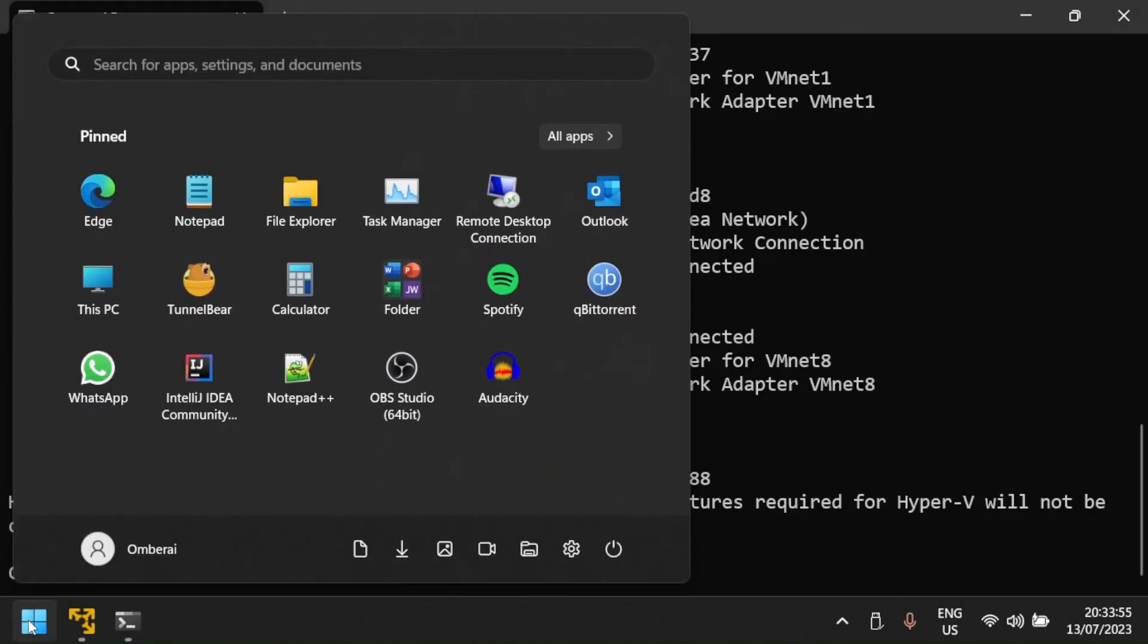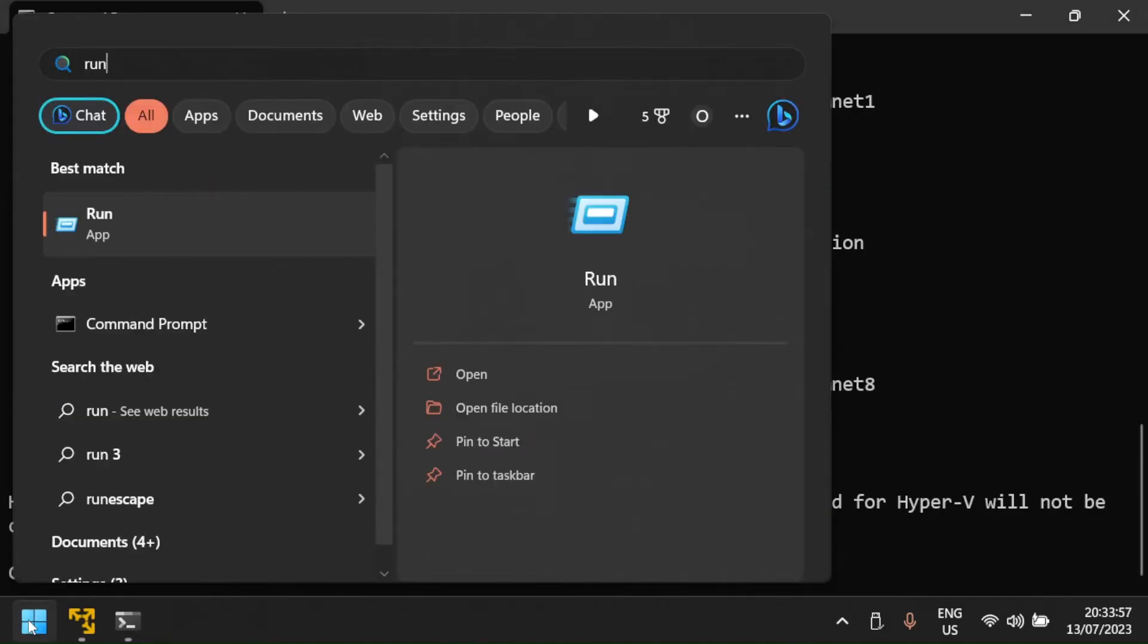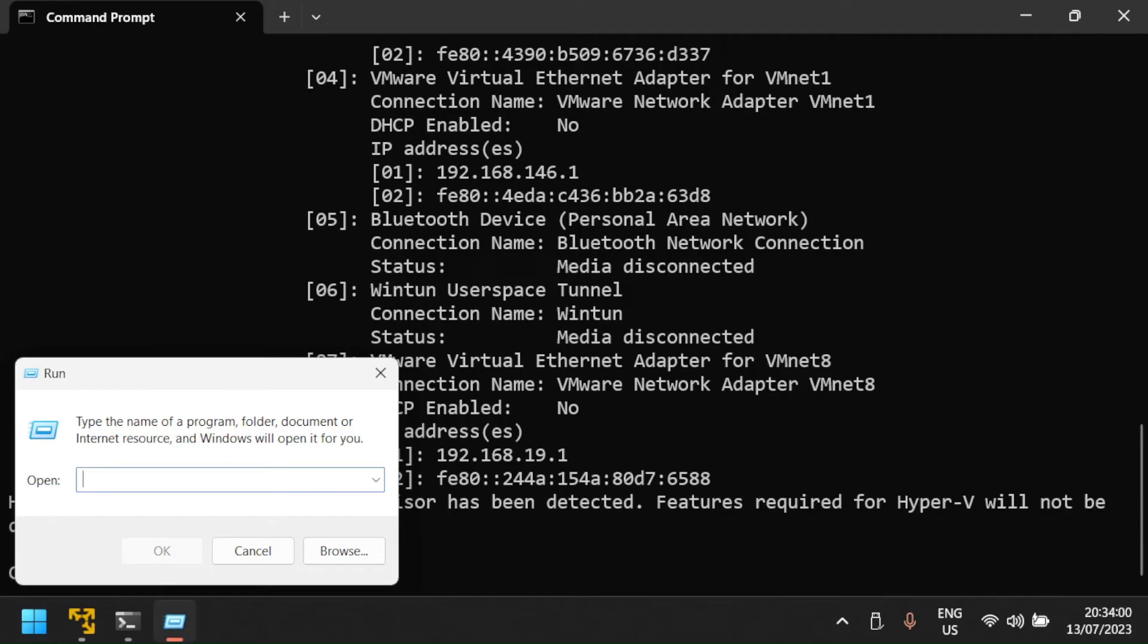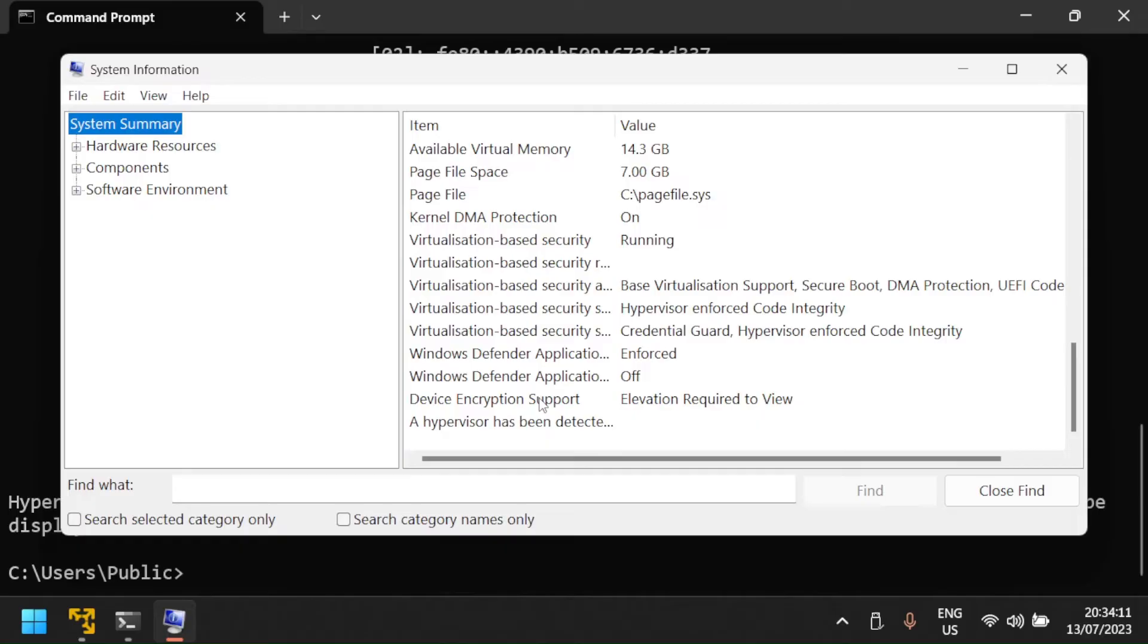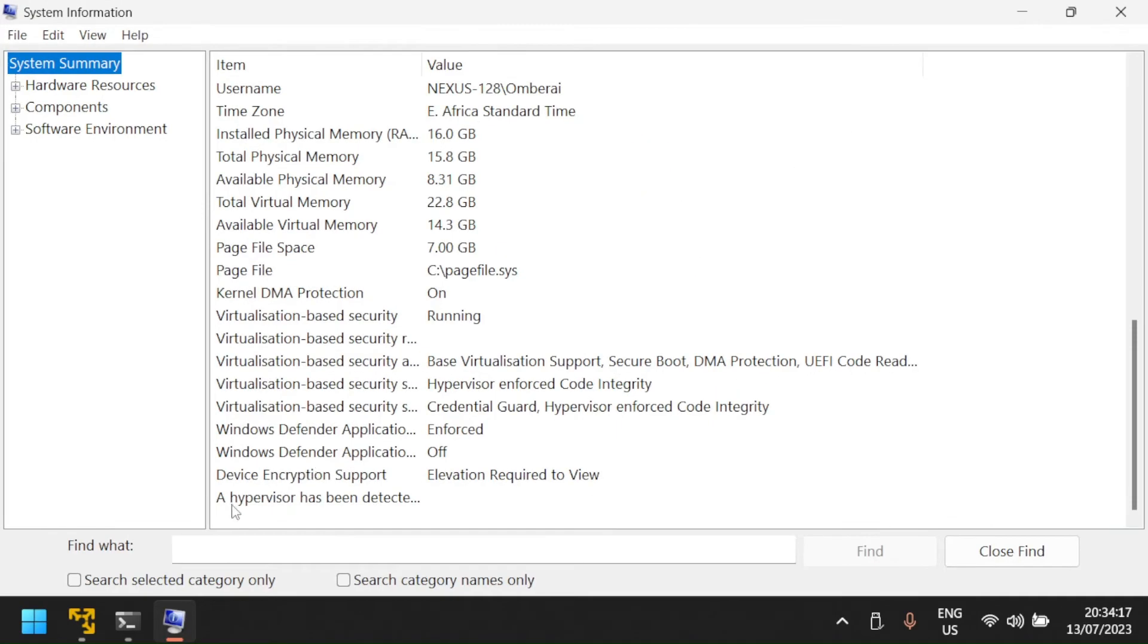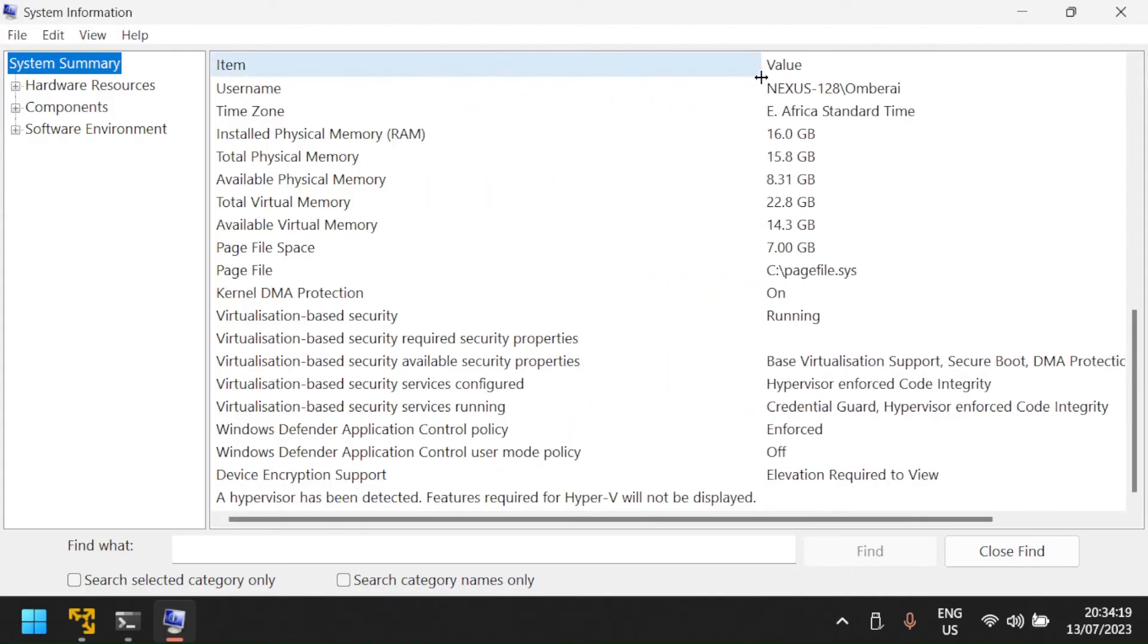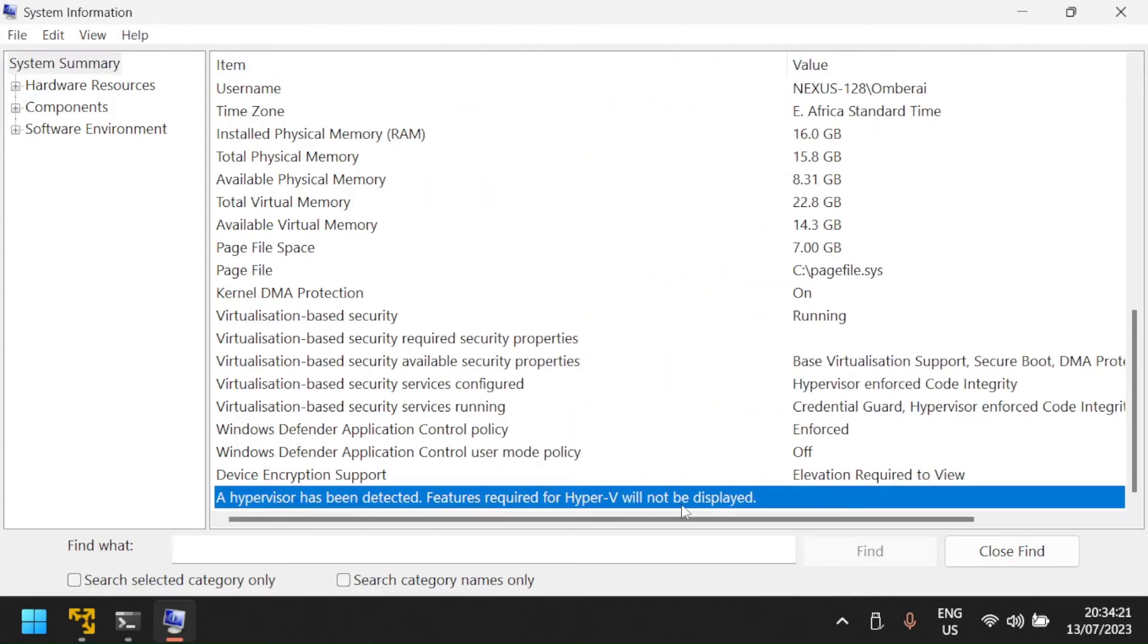To check if Hyper-V is installed via the run command, press the Windows key and then type run. Open the run application, type msinfo32 and click OK. The system information window will open and then select system summary on the left pane. On the right pane, scroll to the bottom and you will see the same information about Hyper-V as with the systeminfo command when using the command prompt as seen previously. Here we also see that Hyper-V is installed.